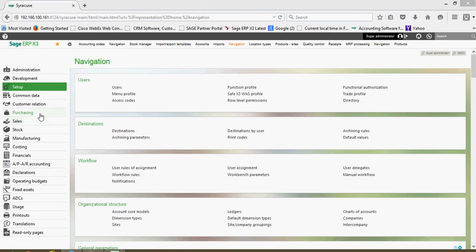The way that Sage seeks to organize all the elements within X3 is by these functional areas.